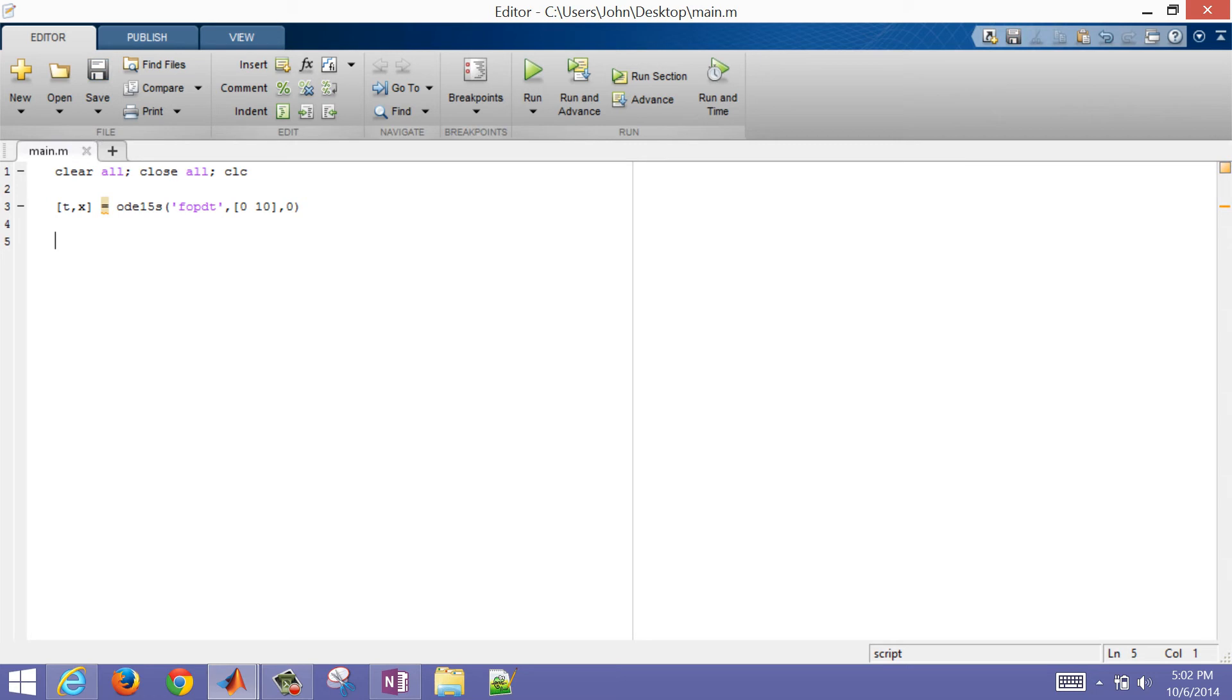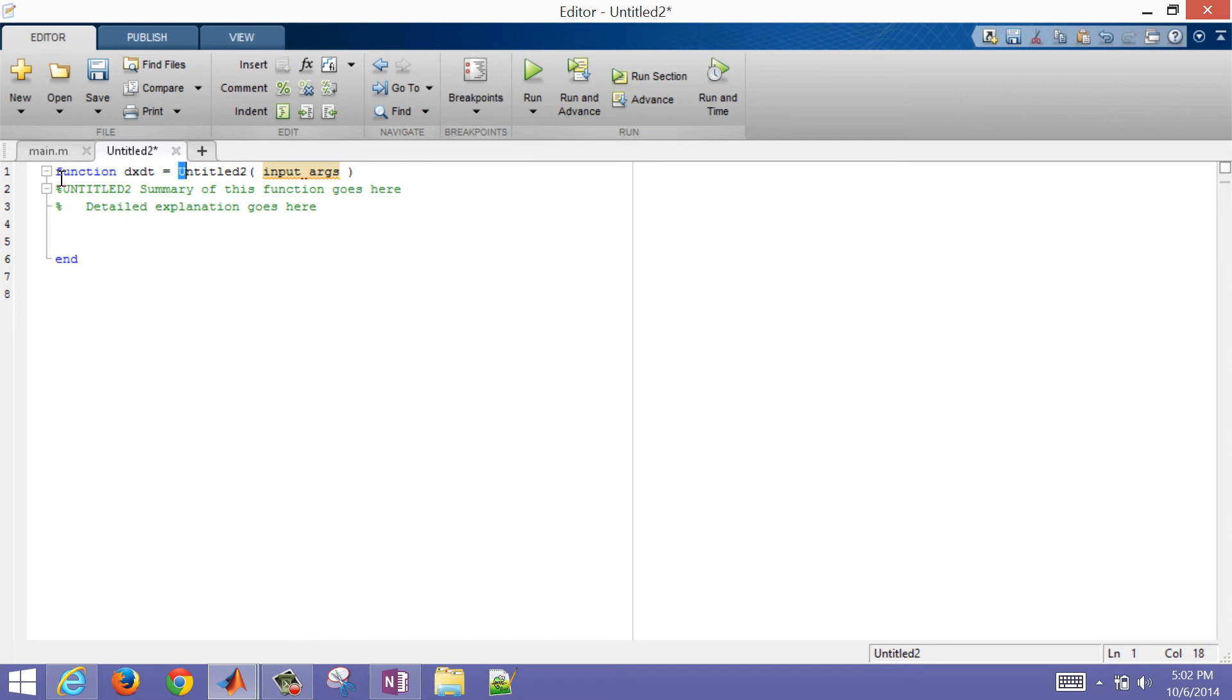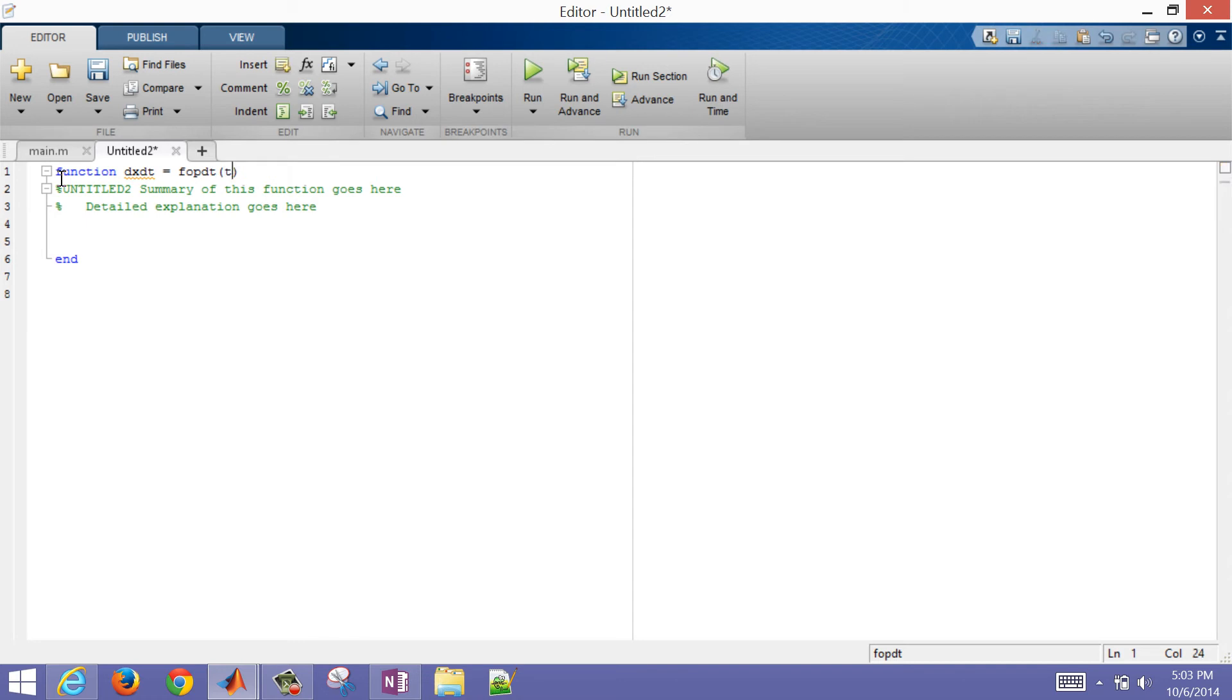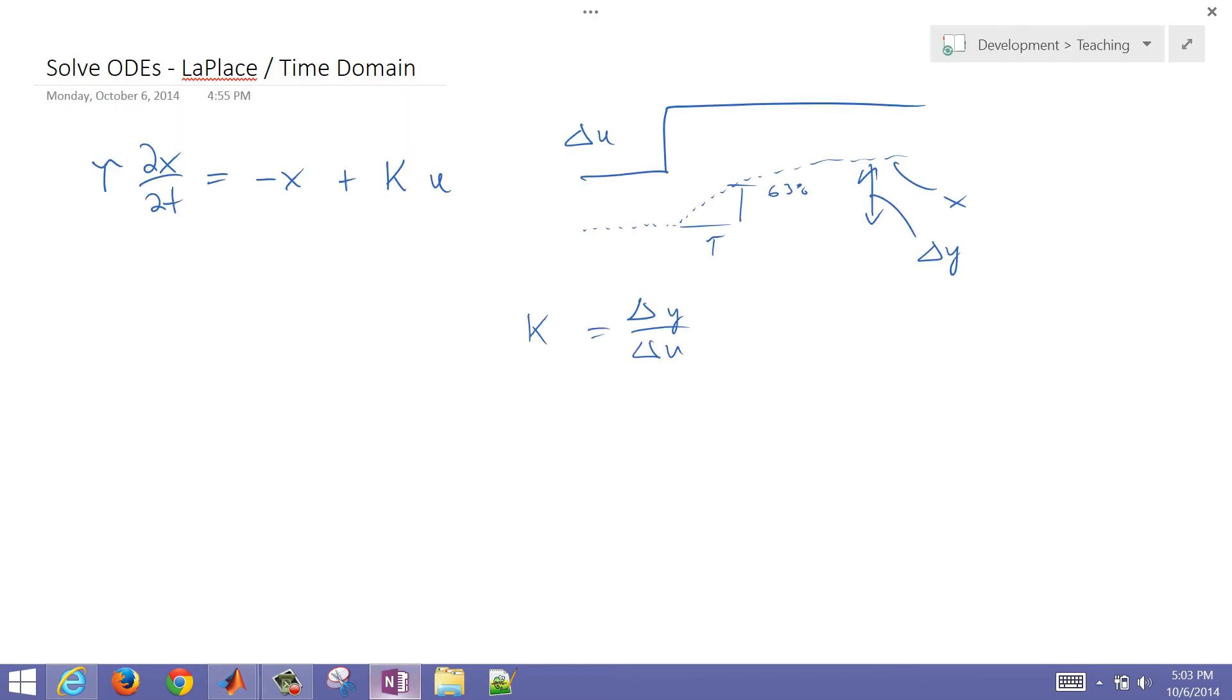So this is the call to be able to integrate that. And then we need to create a new function now. So I'm going to create a new function. And let me go ahead and just replace this with dx/dt, and I'm going to call this FOPDT, just like I called it there in my first example.